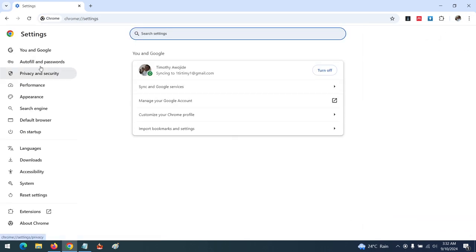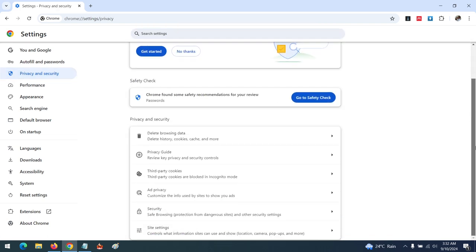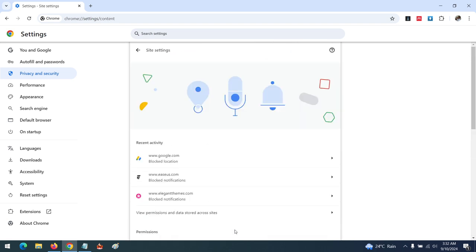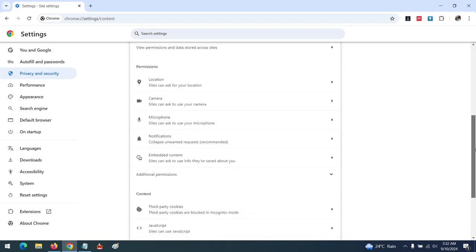When the Settings window opens, click on Privacy and Security. Scroll down and click on Site Settings, then continue scrolling down.